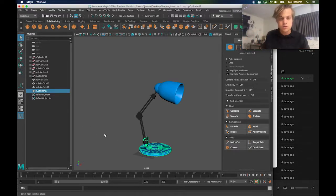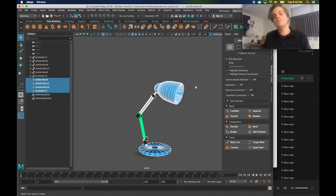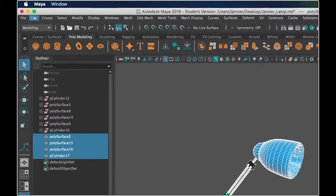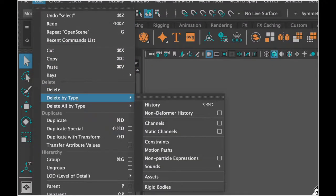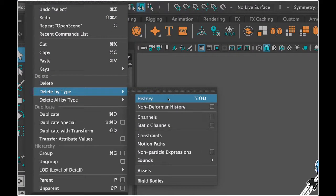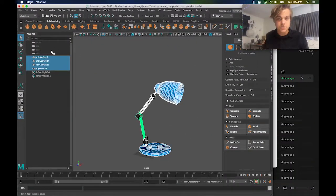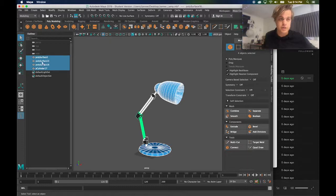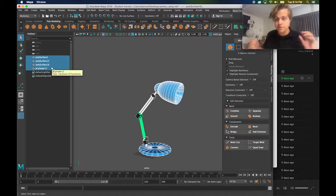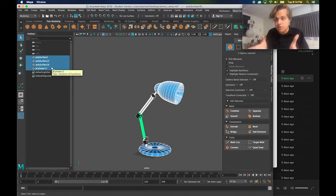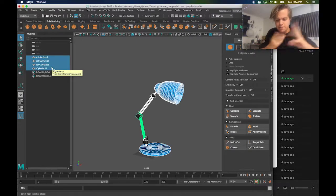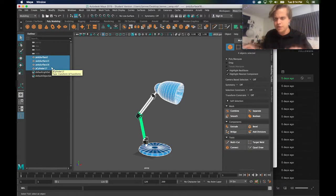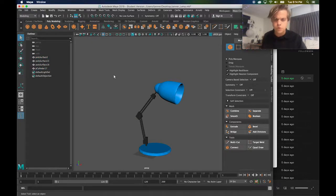So what you can do is if you select everything in your scene, you can go up to edit, delete by type history. And what that does is it cleans up. I already got rid of like a few of the other things that were in my outliner and now all I have left is the basics of what my document is. So just edit, delete by type, history, cleans up your document. Good practice.